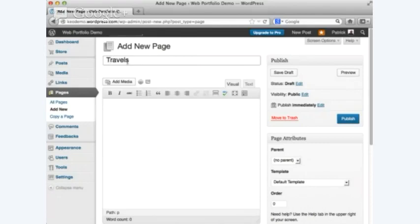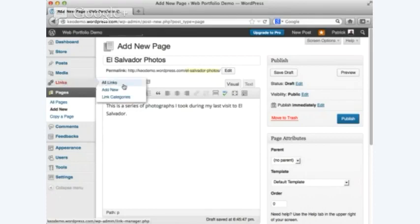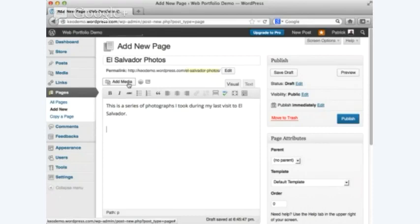I'll type 'This is a series of photographs I took during my last visit to El Salvador.' Does everybody see the Add Media button up here? I'm going to go to Add Media and start creating galleries. What's really neat is your blog becomes a repository of all your best work — every picture you put in the blog has a URL. So if you're on Facebook and want to show a picture, you can just go to your blog, grab the URL, paste it in, and that'll take them to your website as well.